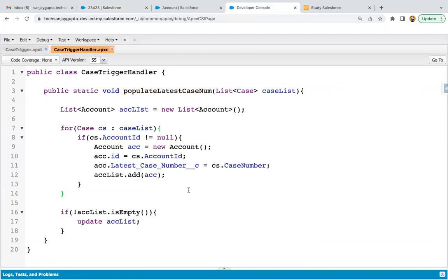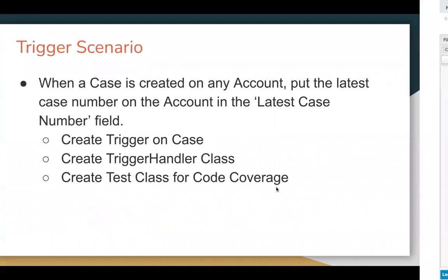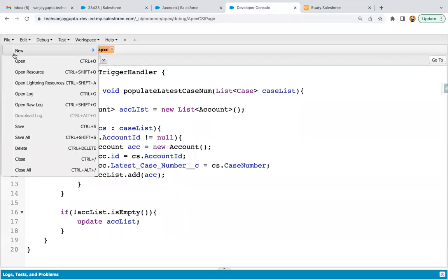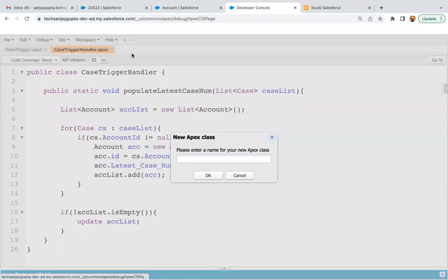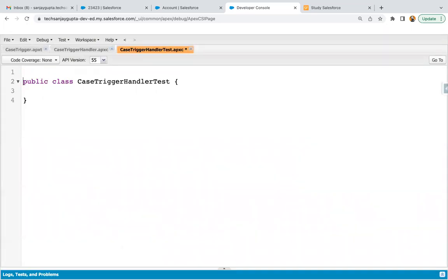Now after implementing the trigger, we need to implement its test class. We created the trigger on case and the trigger handler class — now we need to implement the test class for code coverage. I'm creating a new Apex class. As per best practice, your test class name should be the trigger handler class name followed by 'Test' — so CaseTriggerHandlerTest — so you can uniquely identify these classes.